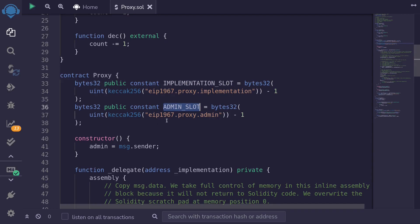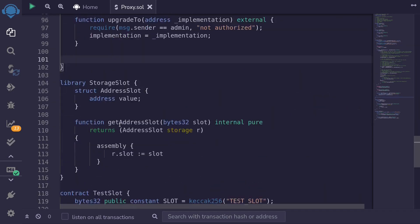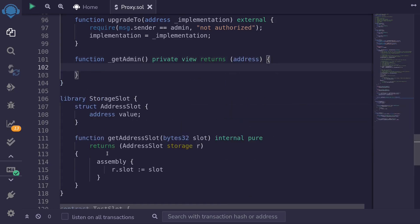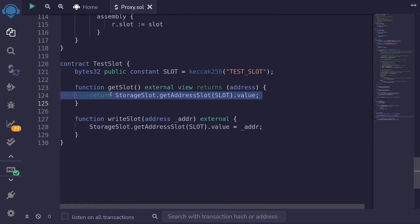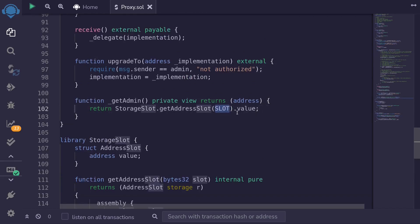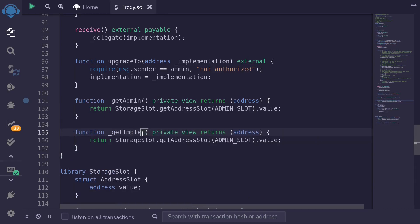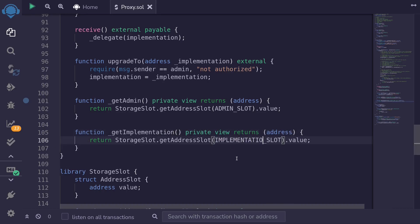Next let's write getter and setter functions for the implementation slot and the admin slot. I'll write function _getAdmin, which will be private view and returns address. To get the admin we'll use the same approach as in the test contract — calling StorageSlot.getAddressSlot with the ADMIN_SLOT and returning .value. And similarly for _getImplementation using the IMPLEMENTATION_SLOT.